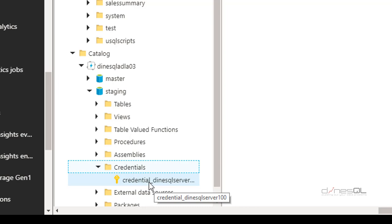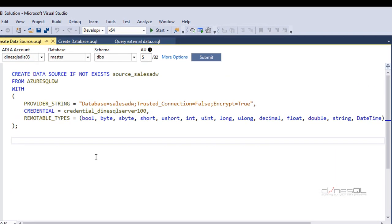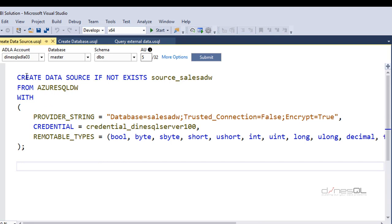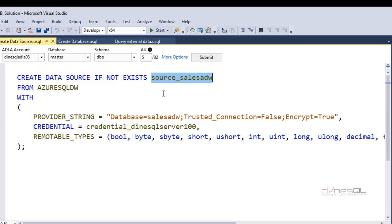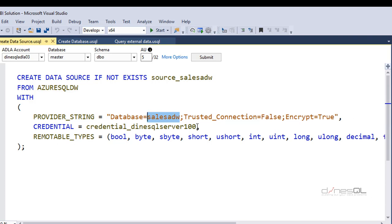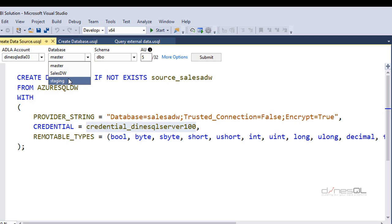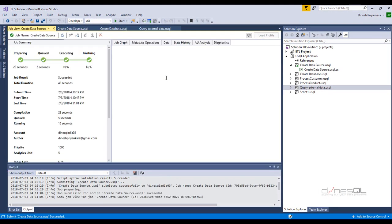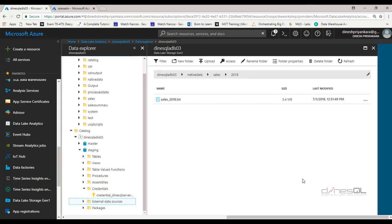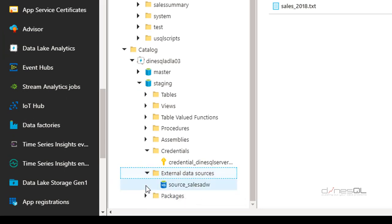The next step is creating the external data source. Back in my USQL project, I'll execute: CREATE DATA SOURCE IF NOT EXISTS source_sales_ADW FROM AZURE_SQL_DATA_WAREHOUSE. The provider string is my database name. The credential is the one I just created using PowerShell, and I'm passing all possible data types using the remotable types parameter. I need to make sure this executes against the staging database, not master, because that's where I created the credential. Job started and completed — I can see the external data sources node in staging and the source I just created is there.